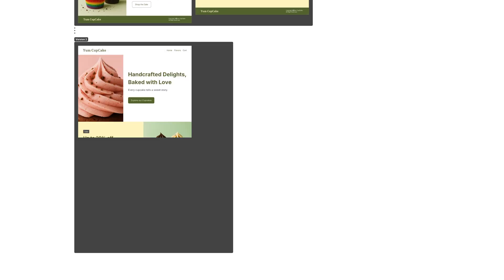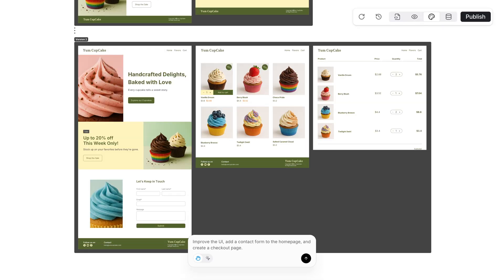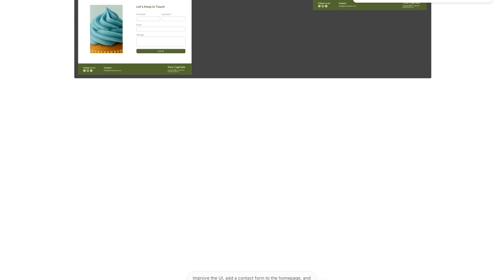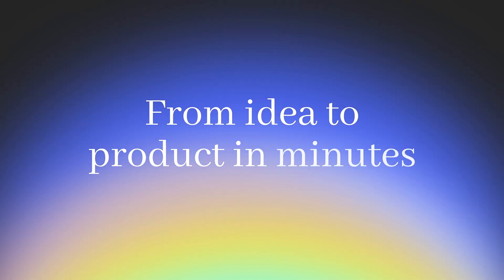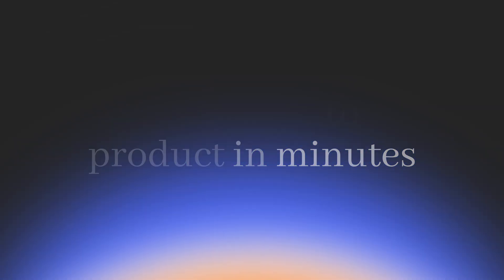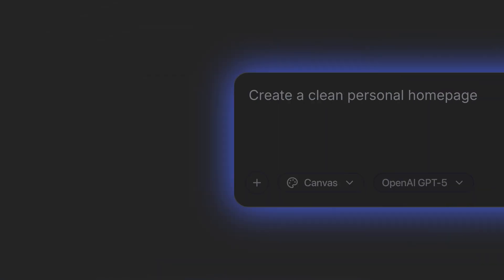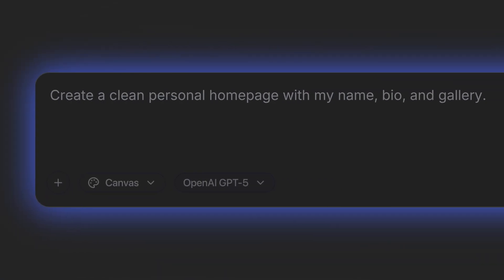It's like having design, code, and AI working in a perfect way. You don't need to be a developer, you just need an idea and a few words.